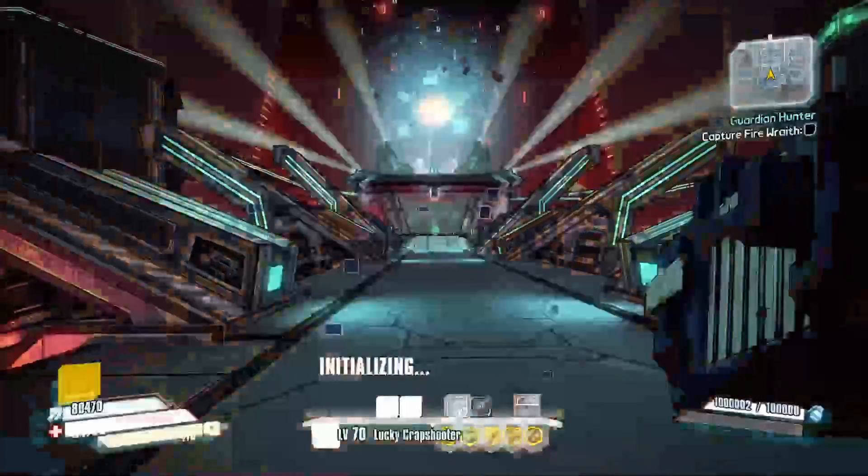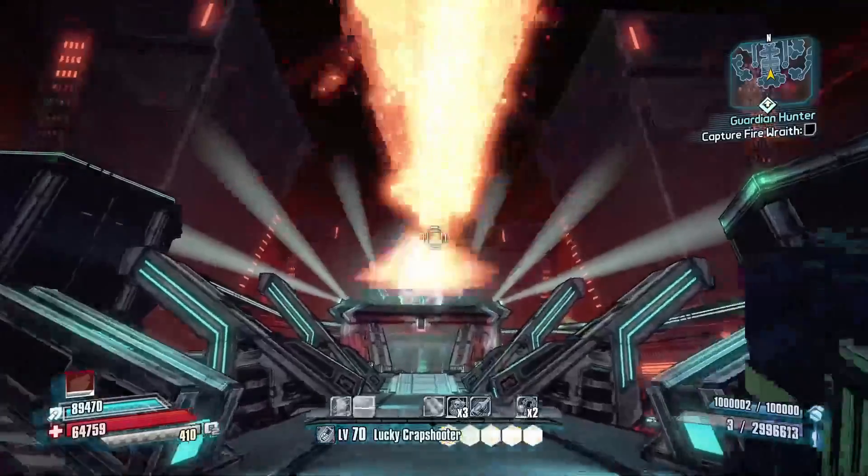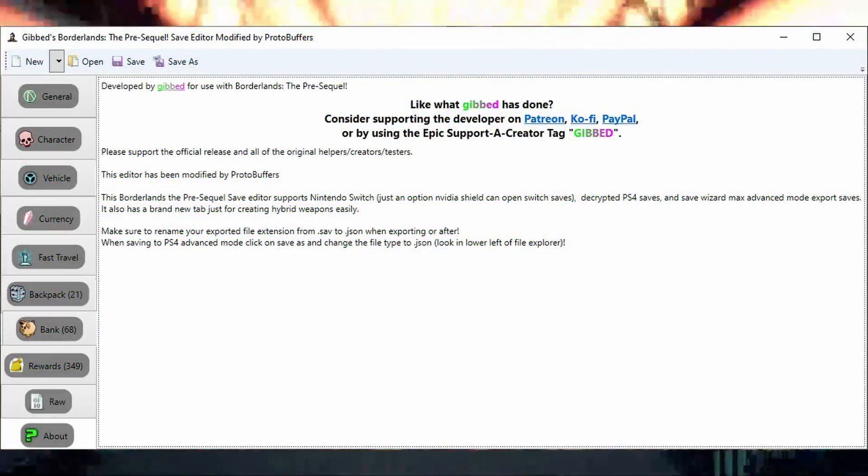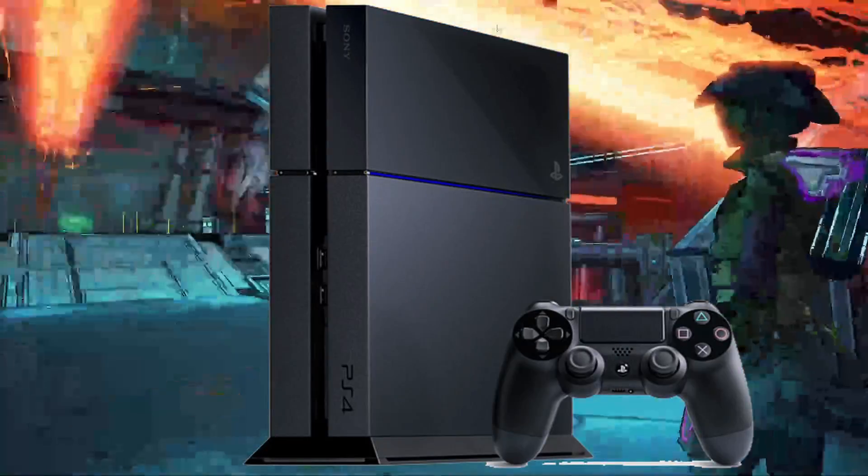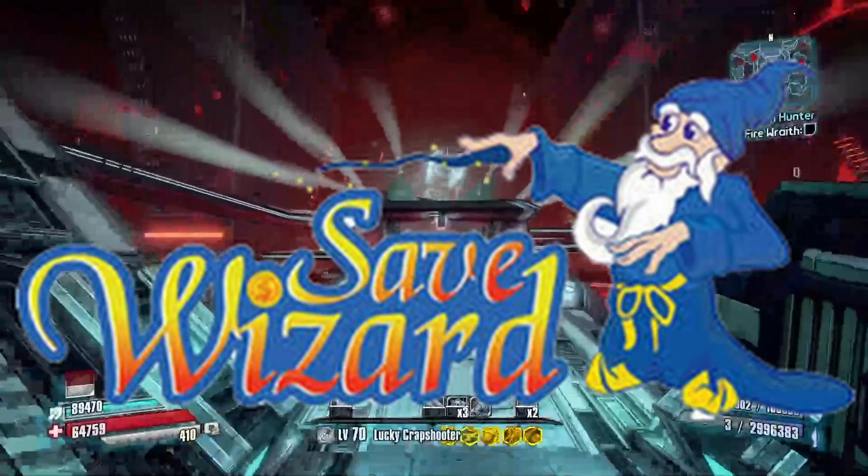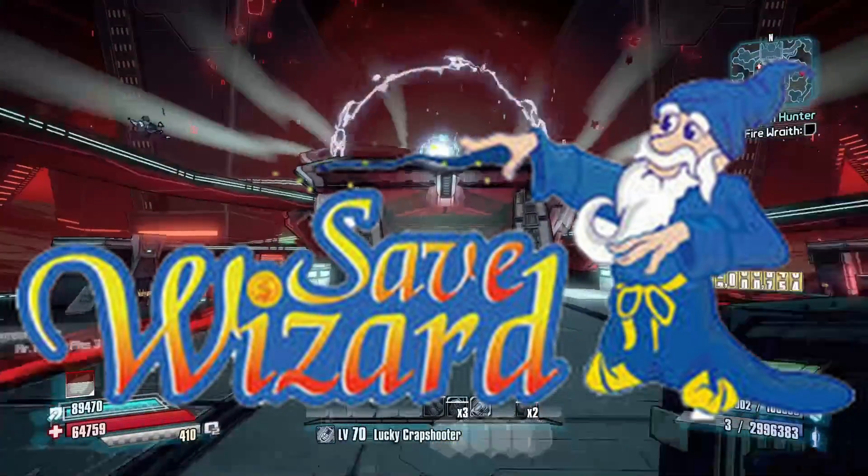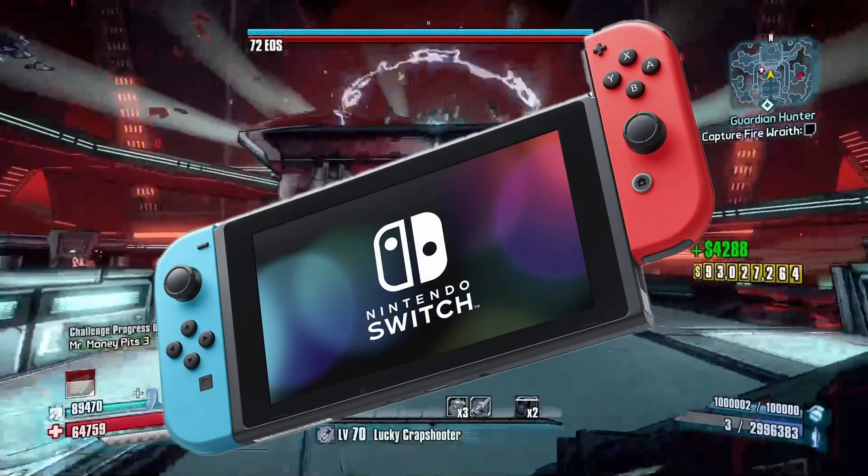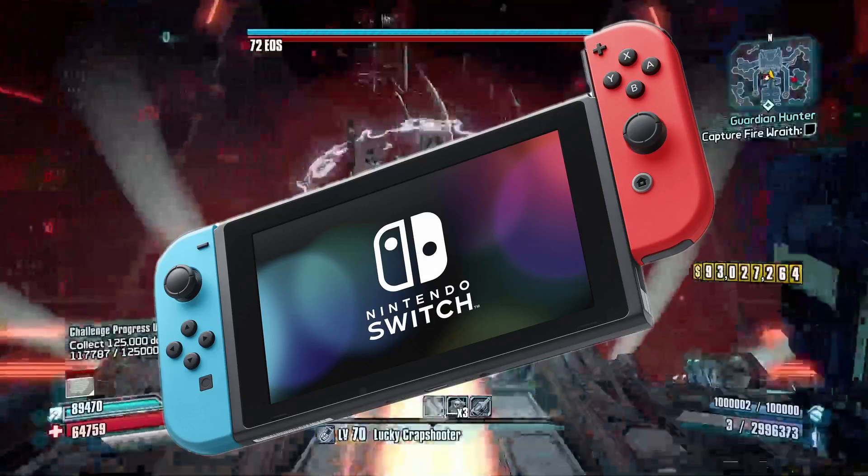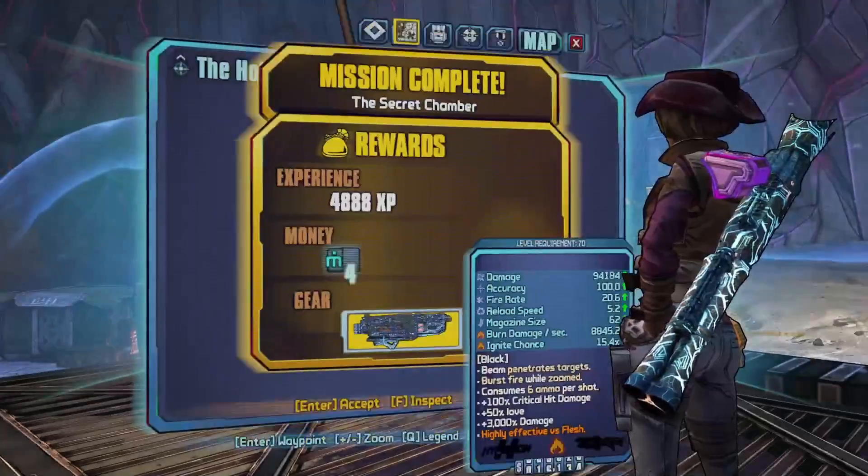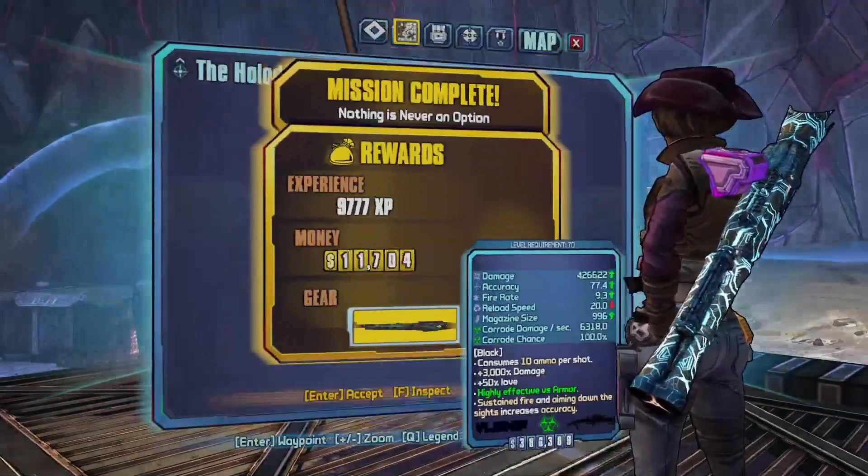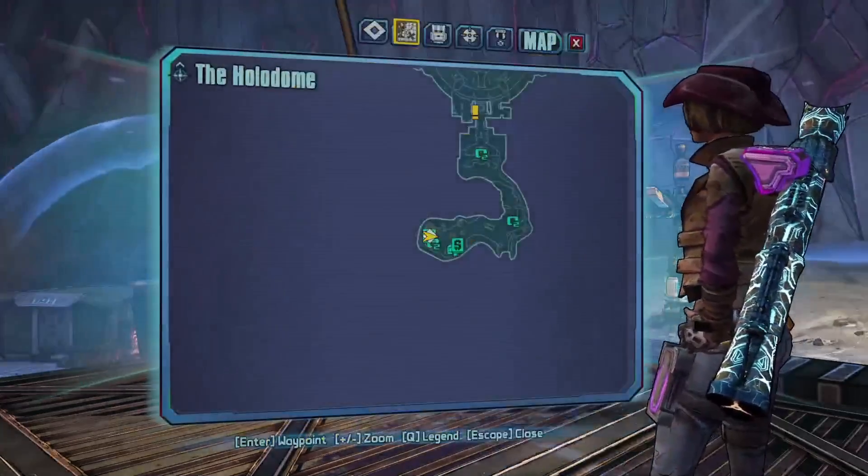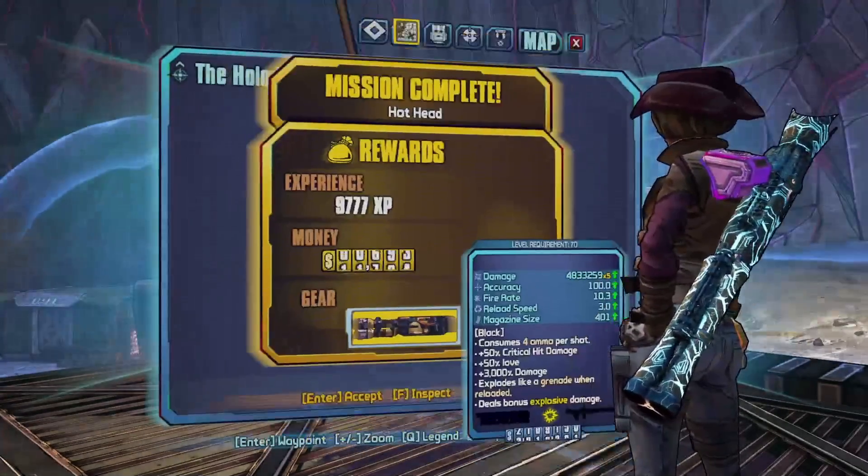I have updated Gibbs Borderlands: The Pre-Sequel save editor to support more platforms such as decrypted PS4 saves, Save Wizard PS4 max advanced mode exports, and exploited Nintendo Switch saves. I have also included a brand new tab that allows you to create mission rewards to bypass the sanity check on console and PC, and an experimental new UI.